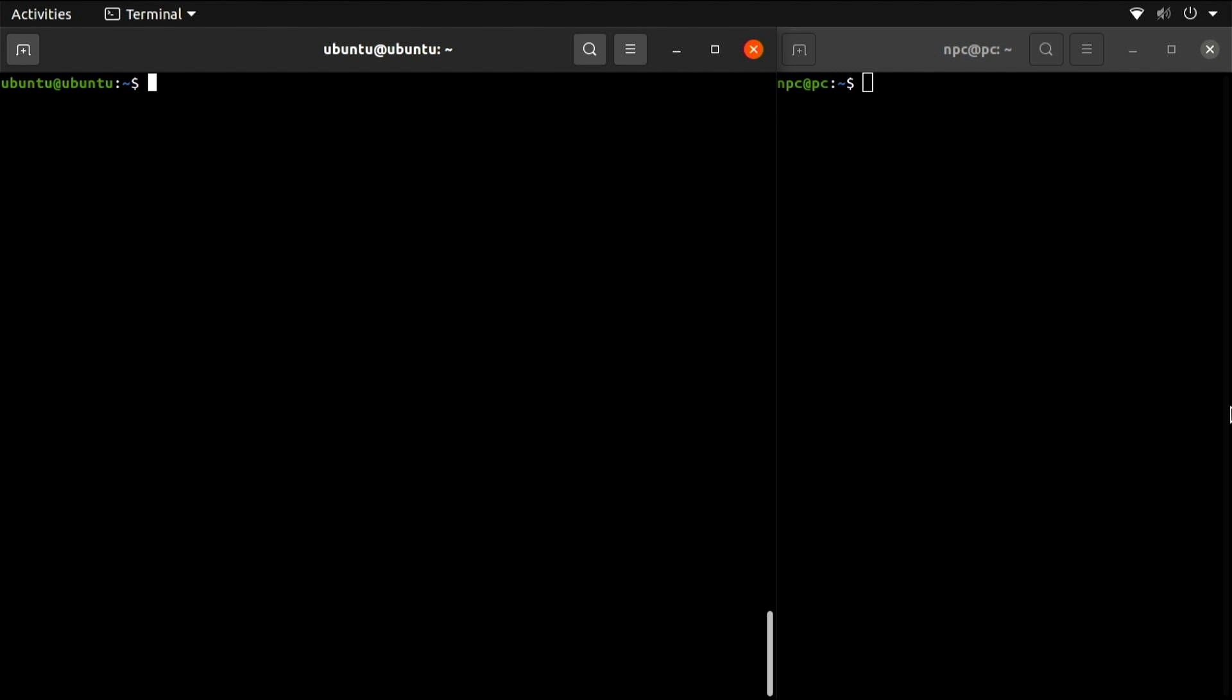The purpose of having two terminal windows open side by side is for you to realize how powerful SSH is. You have simultaneous access to two computers. Both of these machines are physically next to you, but eventually you will be able to do this with computers anywhere in the world. How cool is that? Let's place each terminal in its own workspace so we can have a better view.